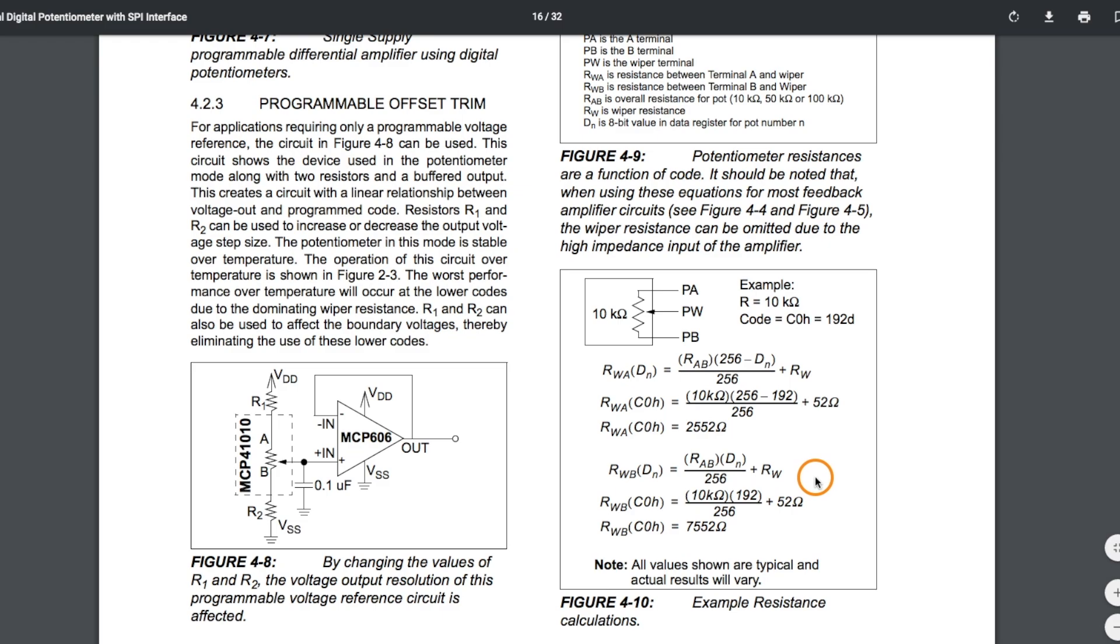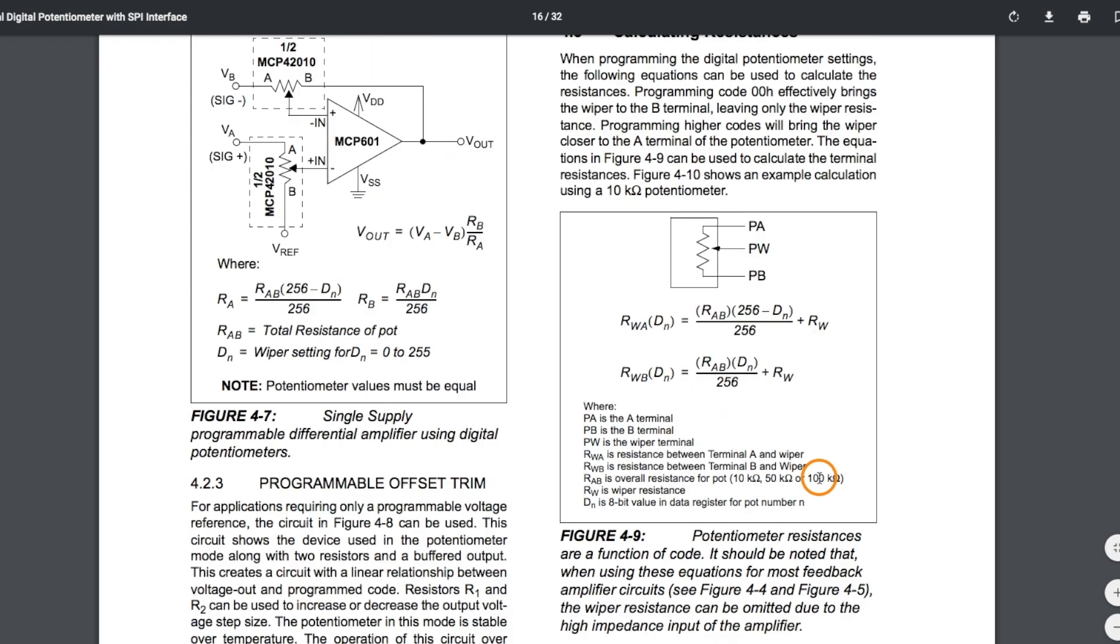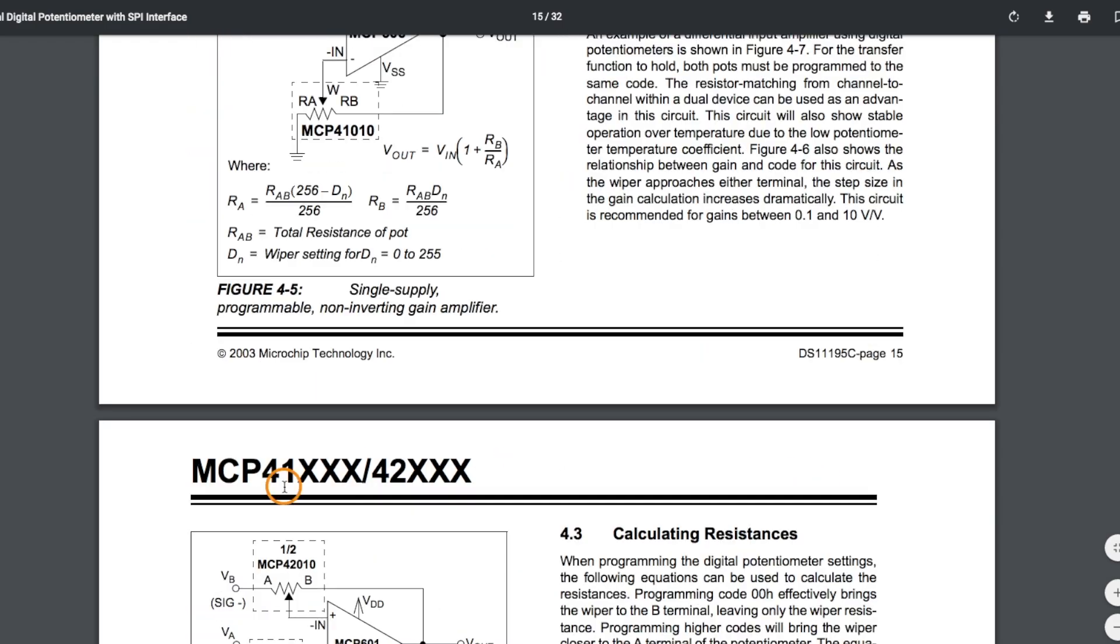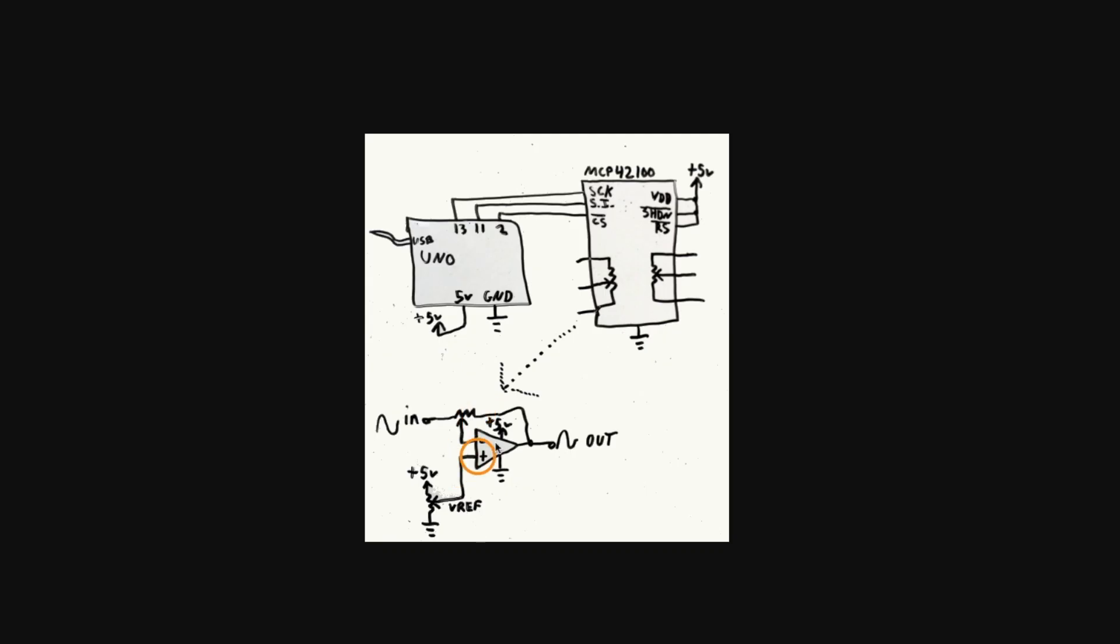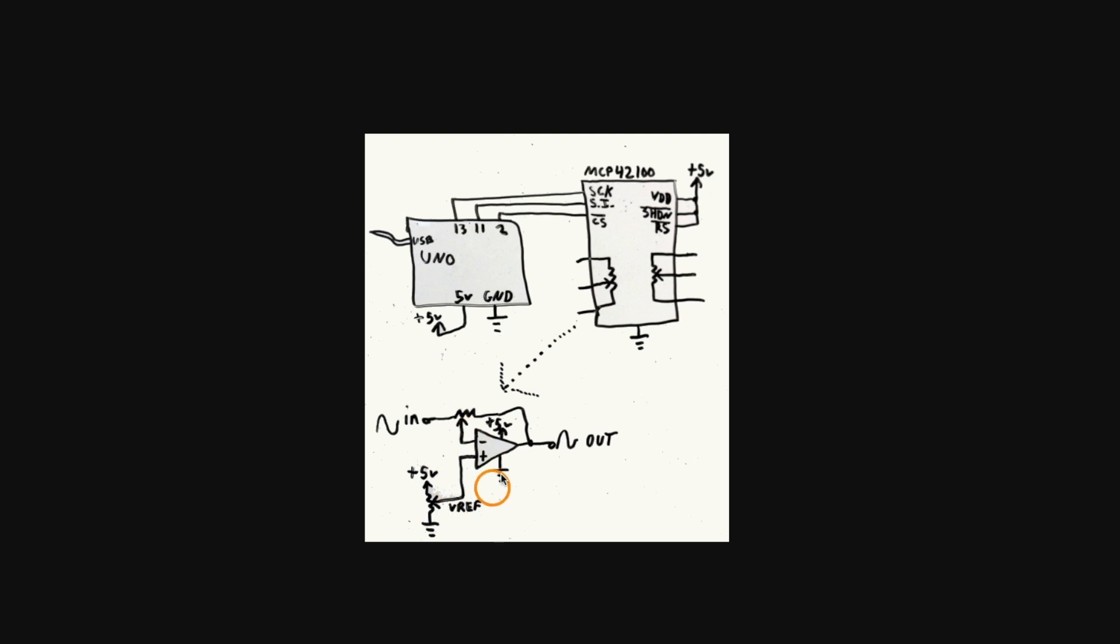We're using the same function to control the pot wiper. So that's how we can control the MCP family of digital pots. We have to make sure we keep the wiper current below one milliamp which when we're using it to control op amps with such a high input impedance we're safe using it in these types of applications